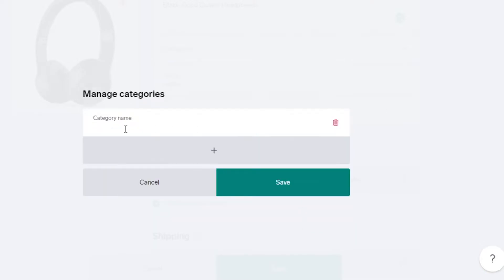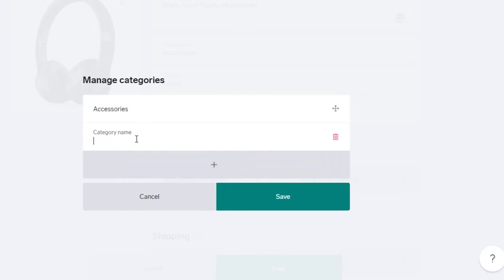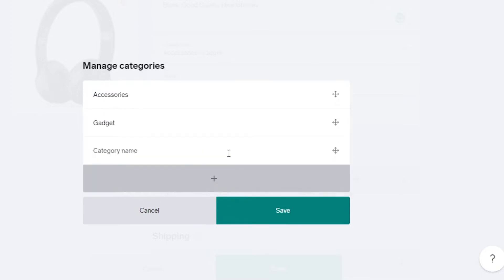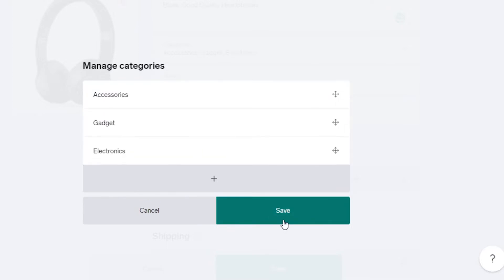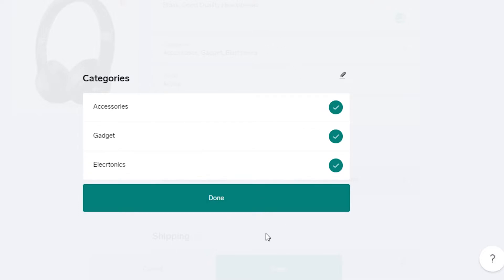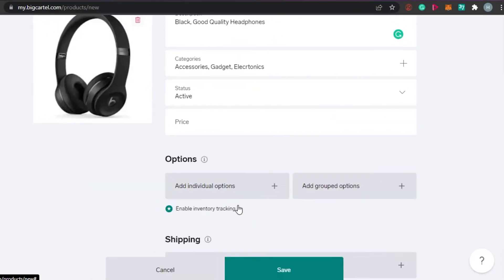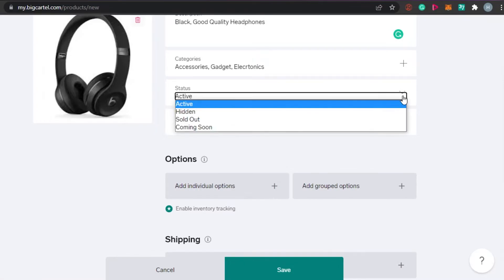Next, add categories. Go to 'Manage Categories' and add categories — I'm adding Accessories, Gadgets, and Electronics. Click Save and then Done to save those categories.